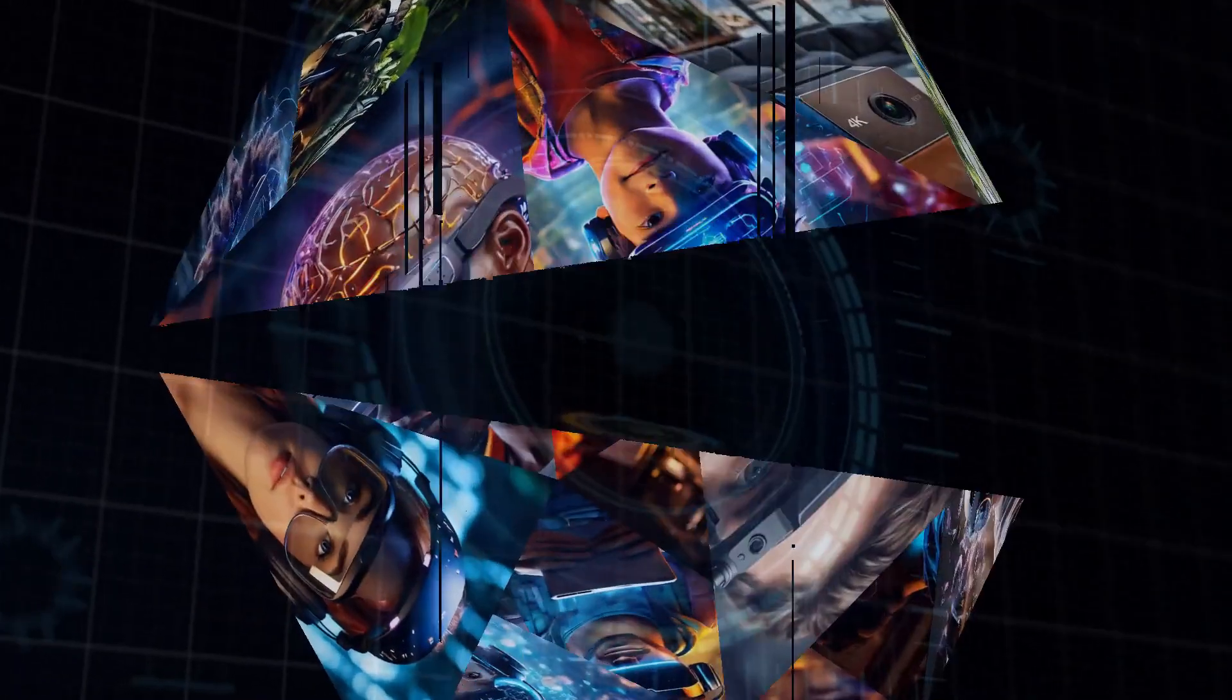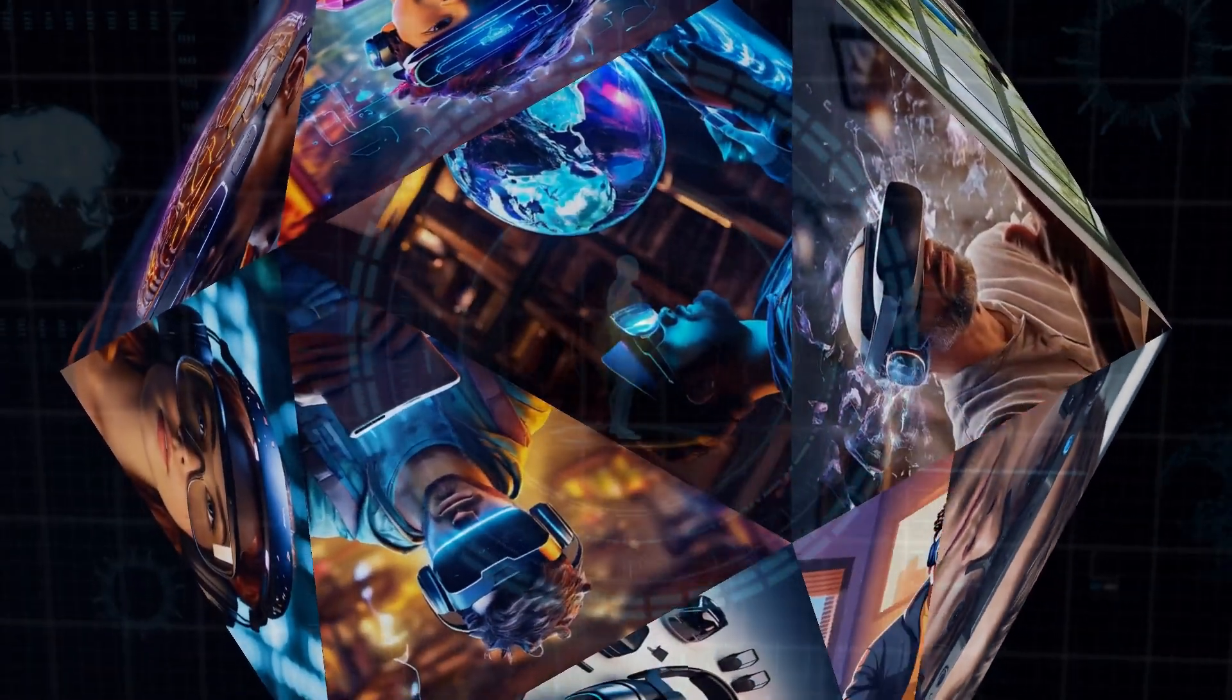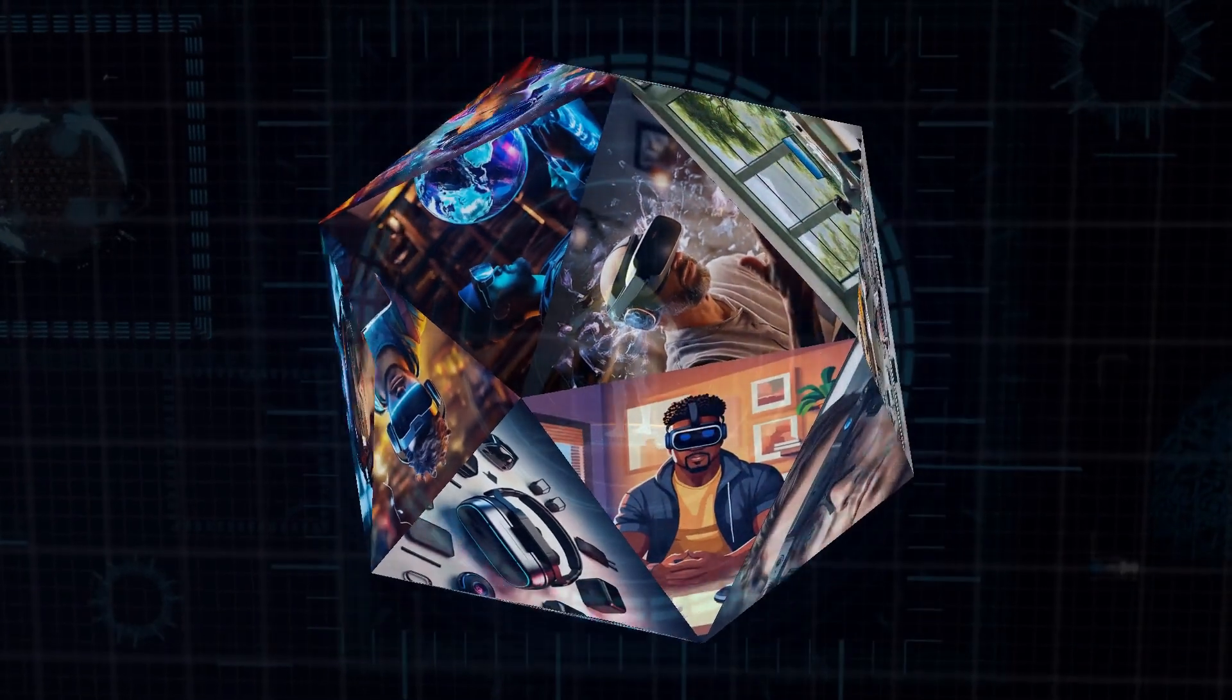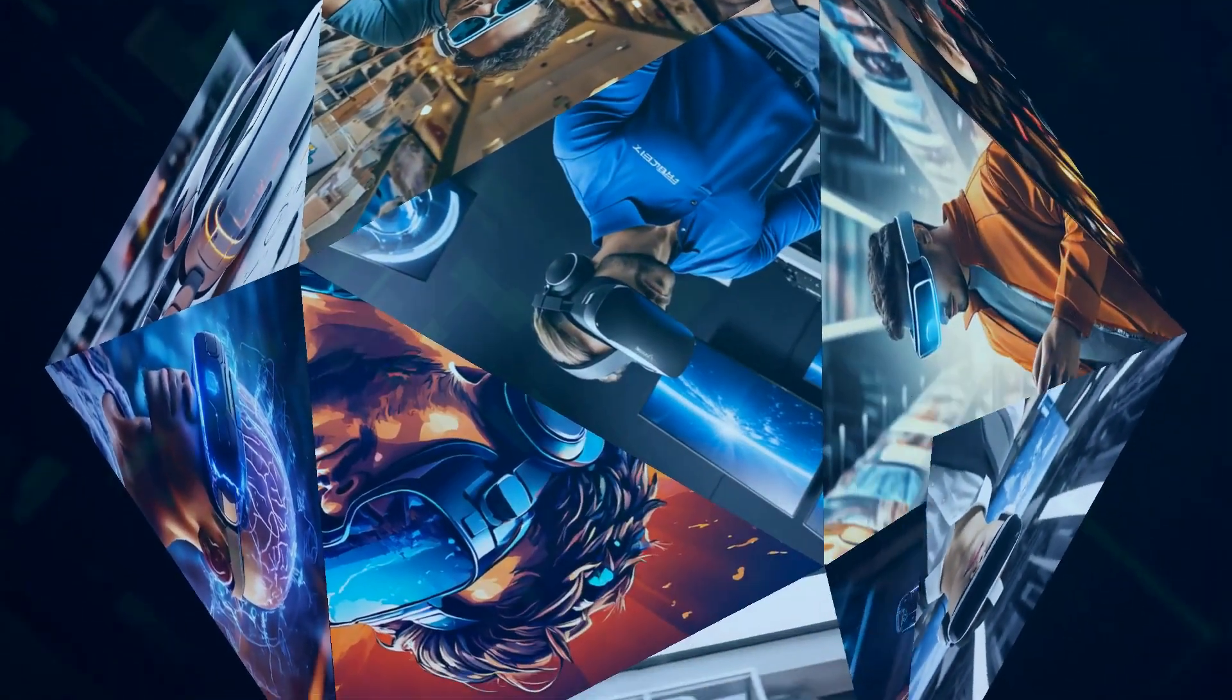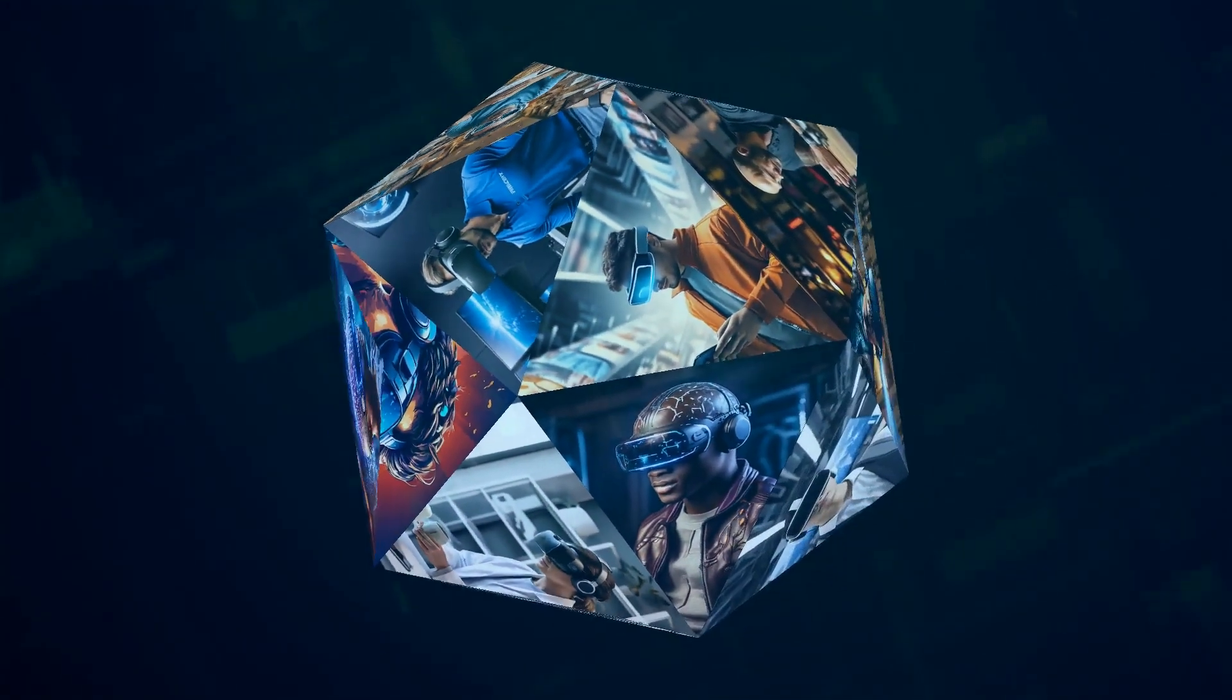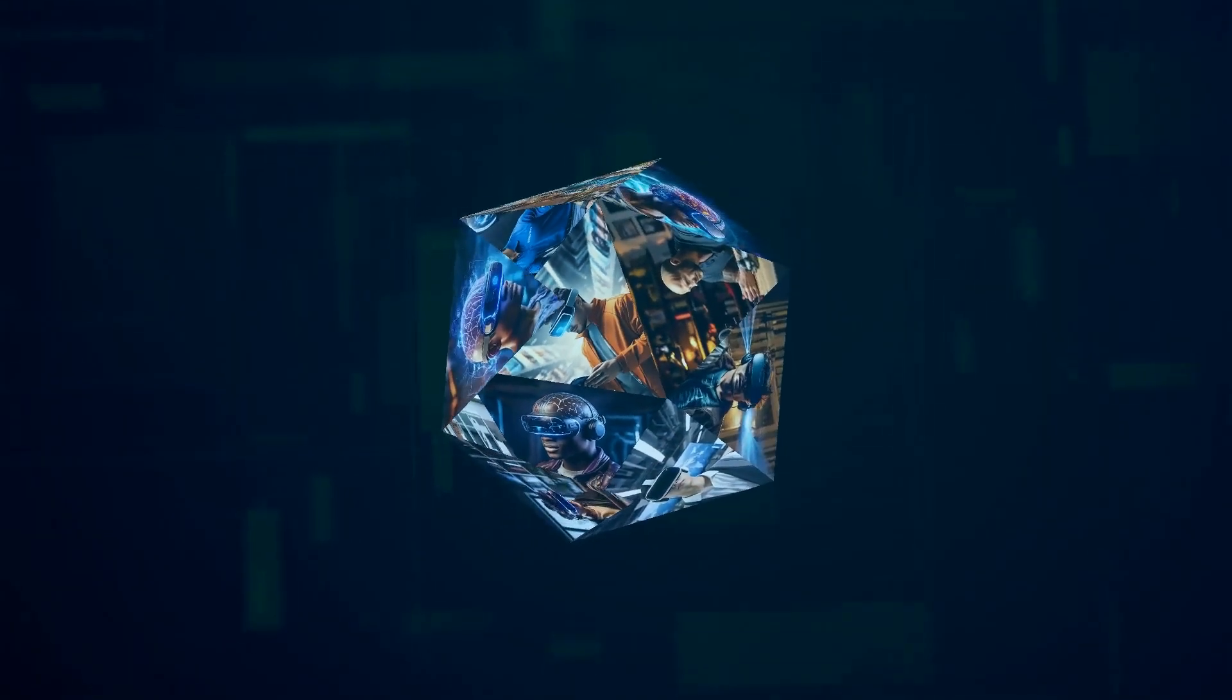So, what's our final take? If you're in the market for a high-end mixed reality experience and money isn't a concern, the Apple Vision Pro is a stunning piece of tech. However, if you're looking for something that's more budget-friendly and still offers a ton of content and features, the MetaQuest 3 is a fantastic option.